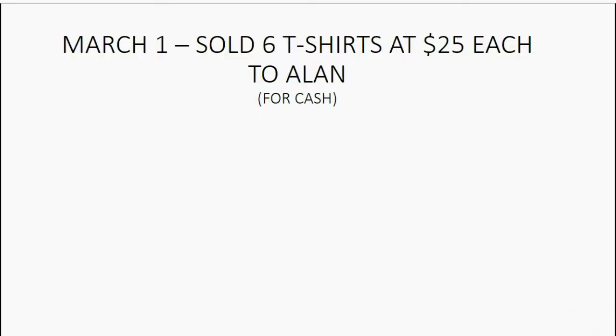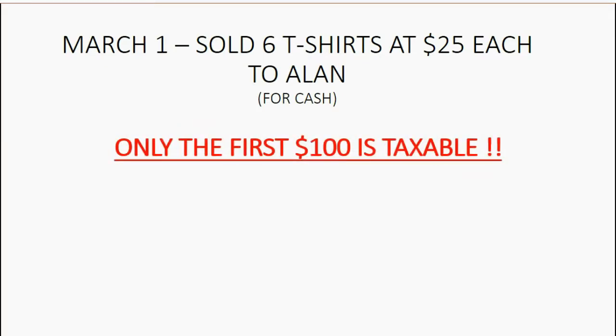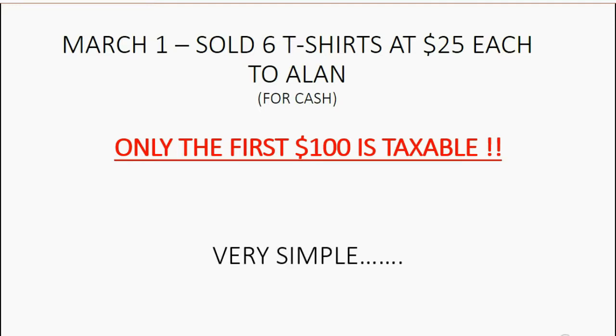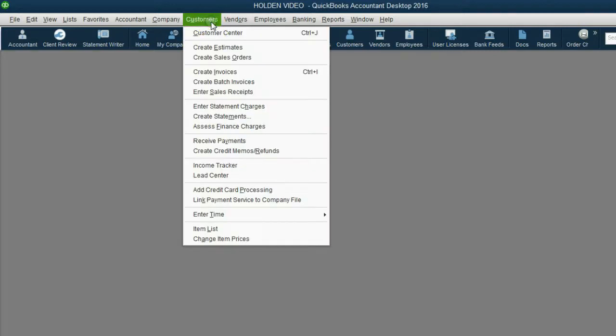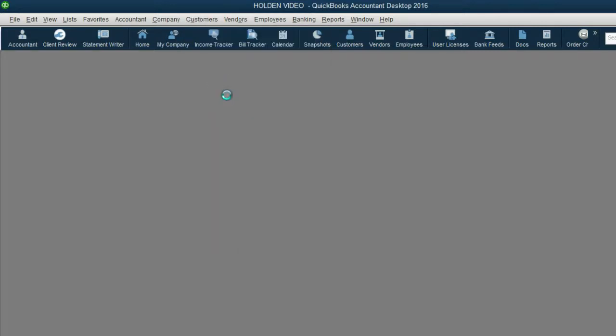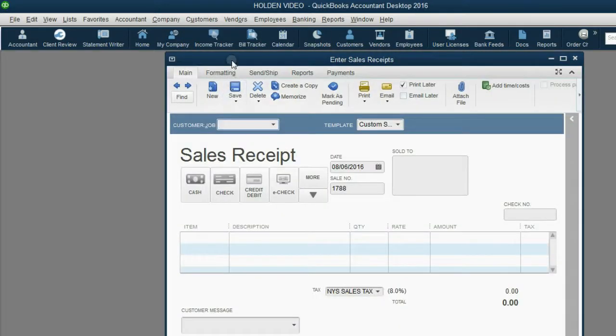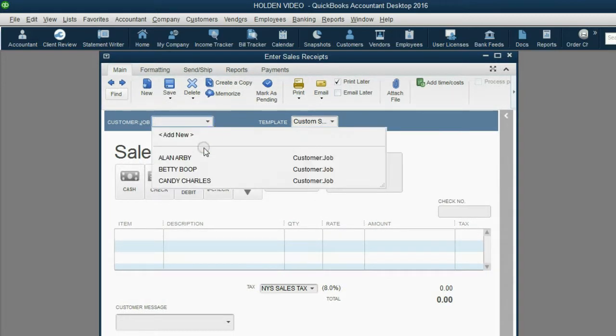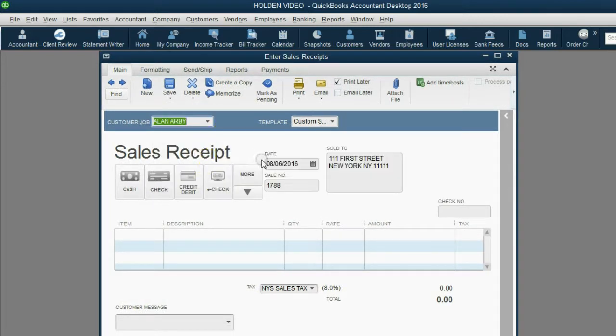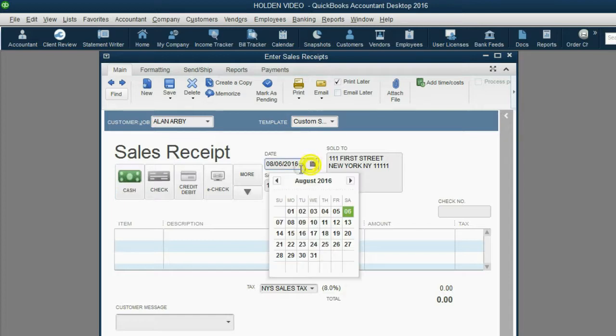Now, let's imagine on March 1, we sold 6 t-shirts at $25 each to Customer Allen for cash. Remember, only the first $100 is taxable. It's very simple. From the main menu, click Customers, Enter Sale Receipt. We choose Customer Allen and we choose cash as the payment method, and we bring the date back to March 1.